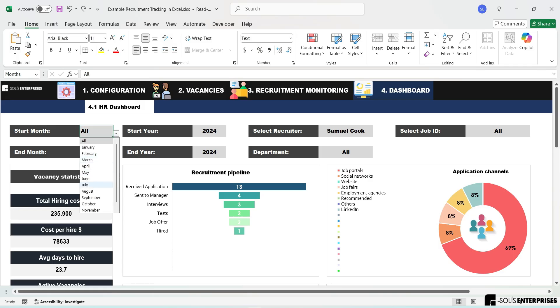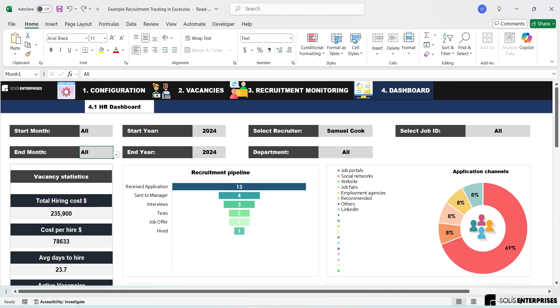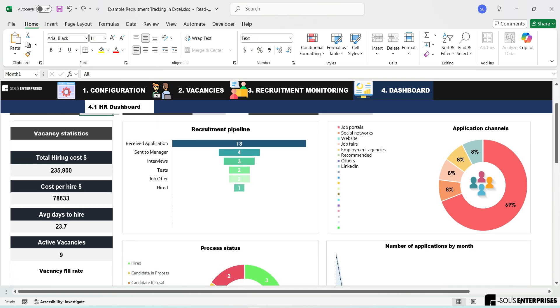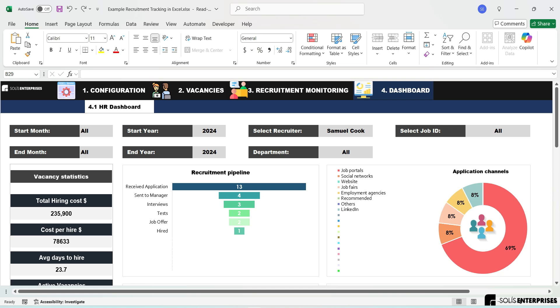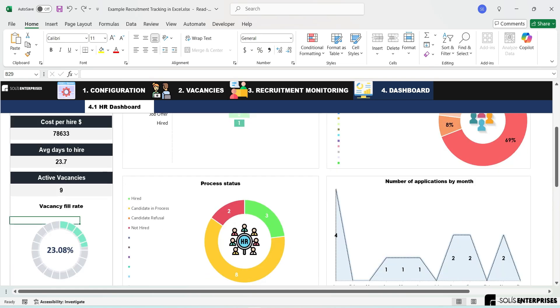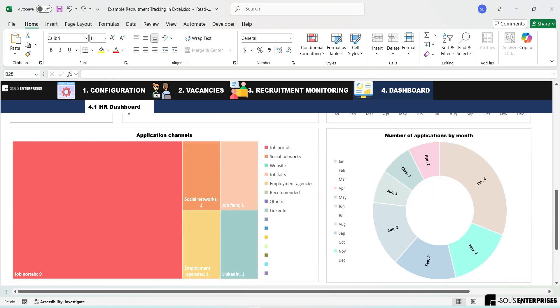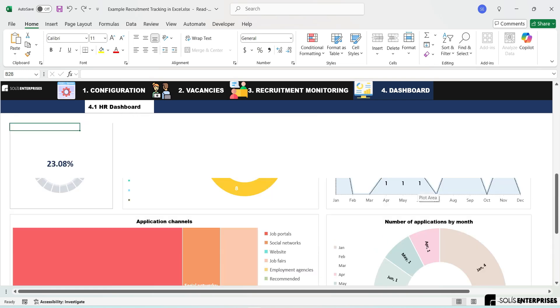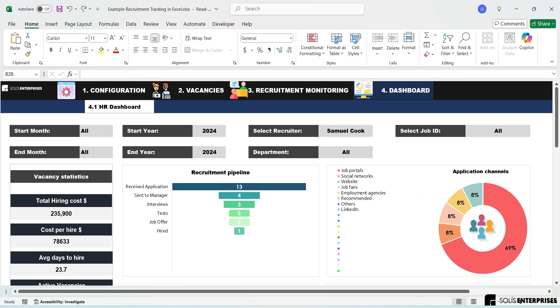Dashboard. Based on the data recorded in the previous modules, this dashboard provides a comprehensive overview of key hiring metrics. You can view important indicators such as total hiring cost, cost per hire, average days to hire, active vacancies, and visual representations like recruitment pipeline, application channels, vacancy fill rate, process status, and the number of applications per month.